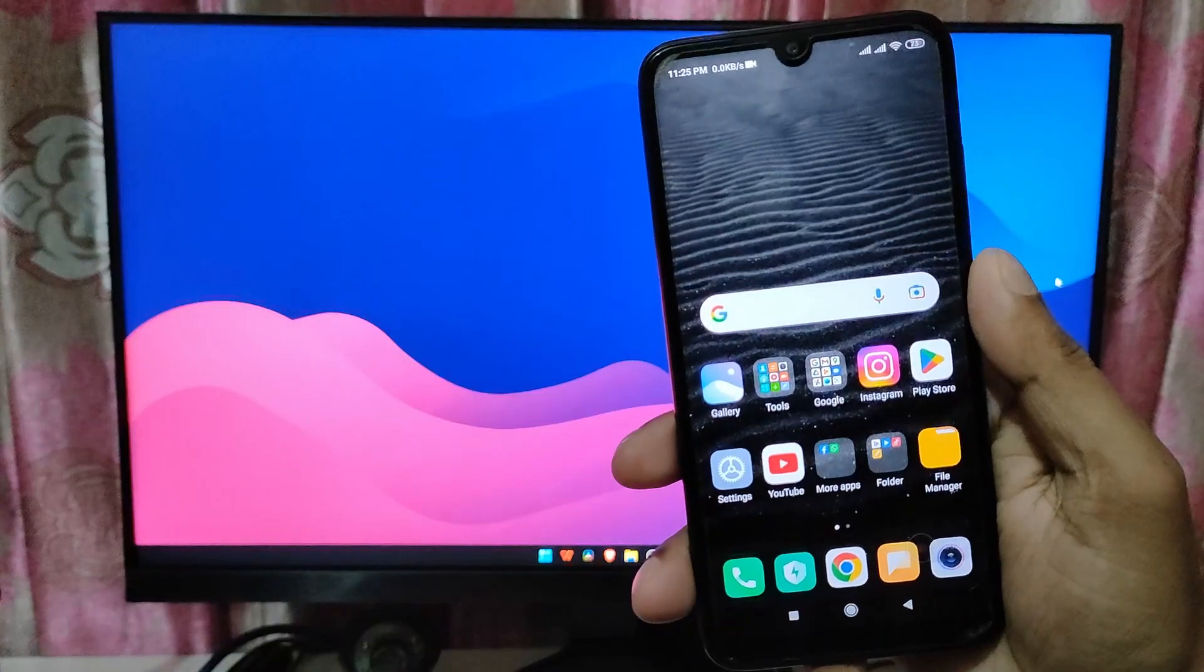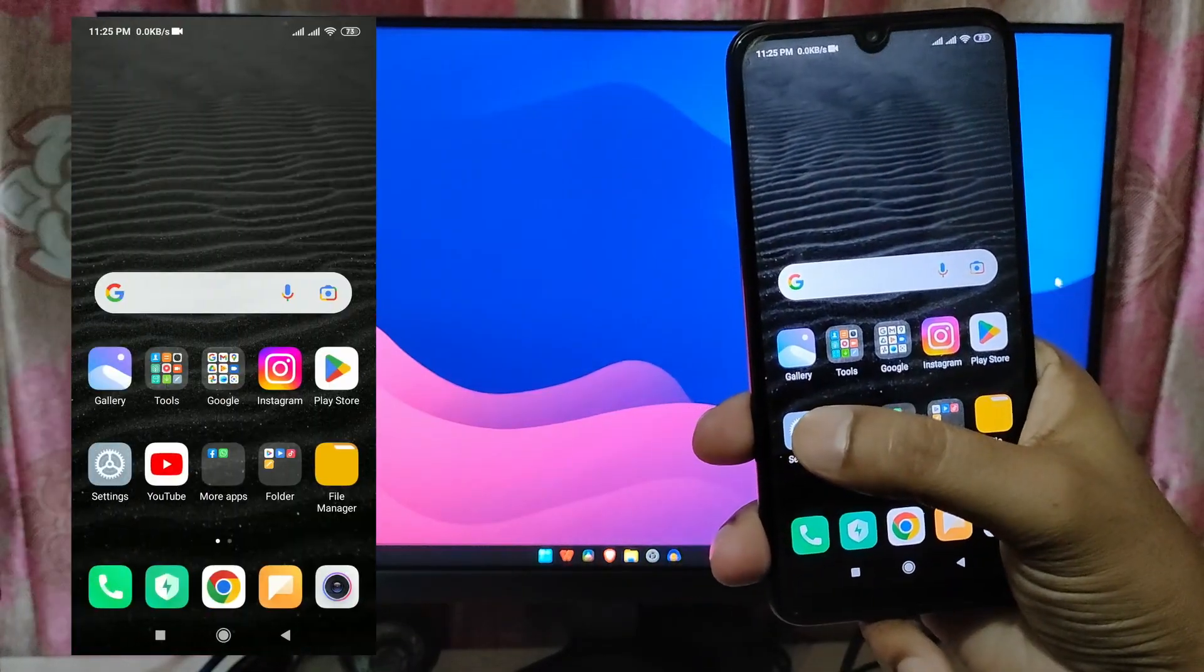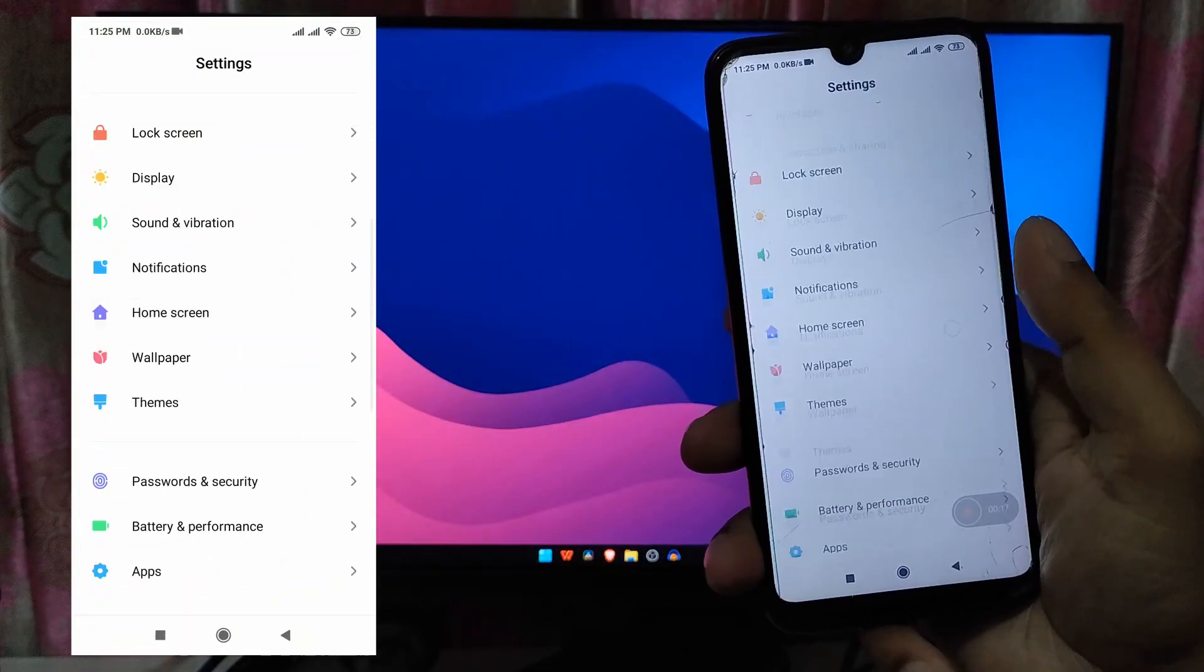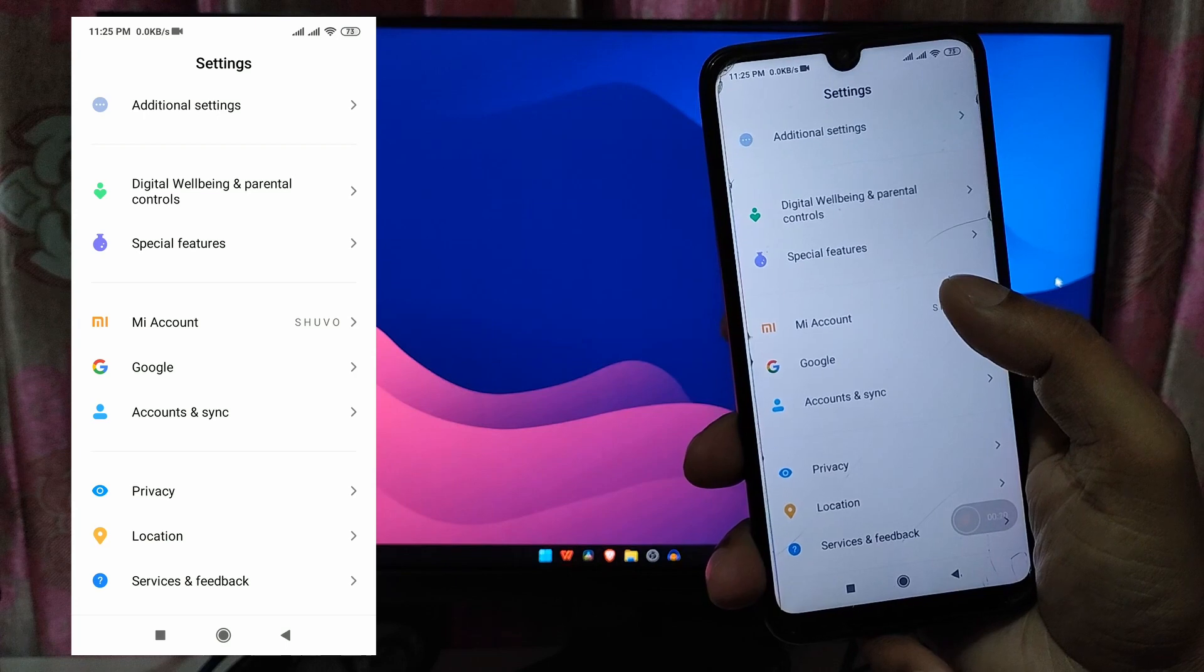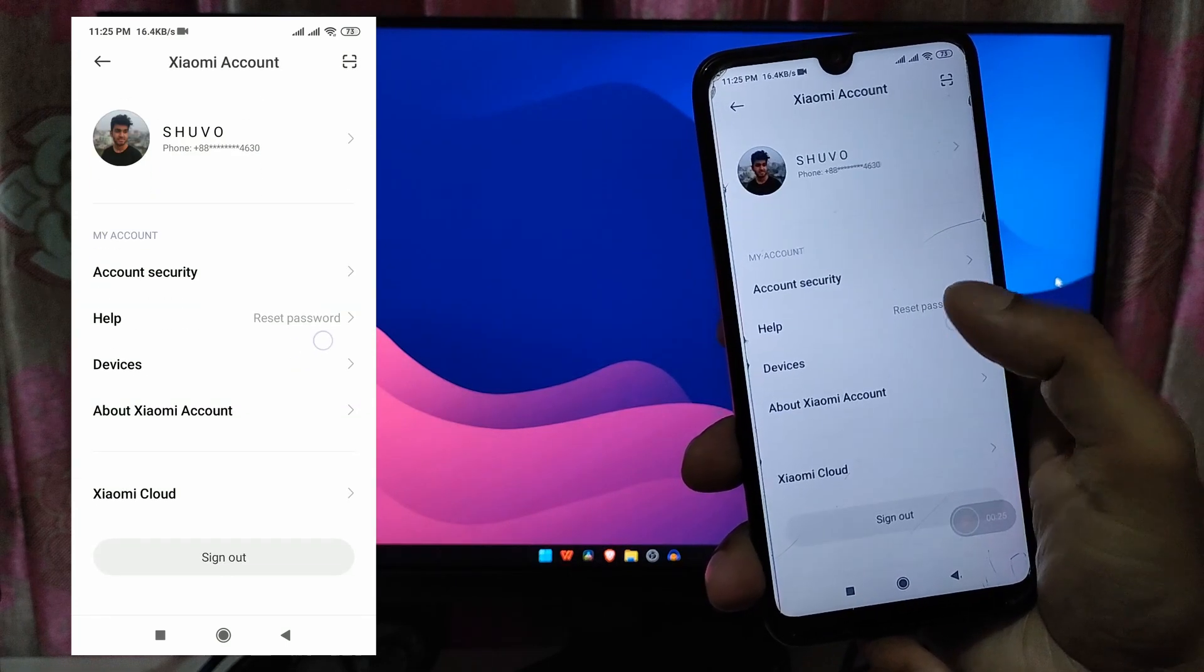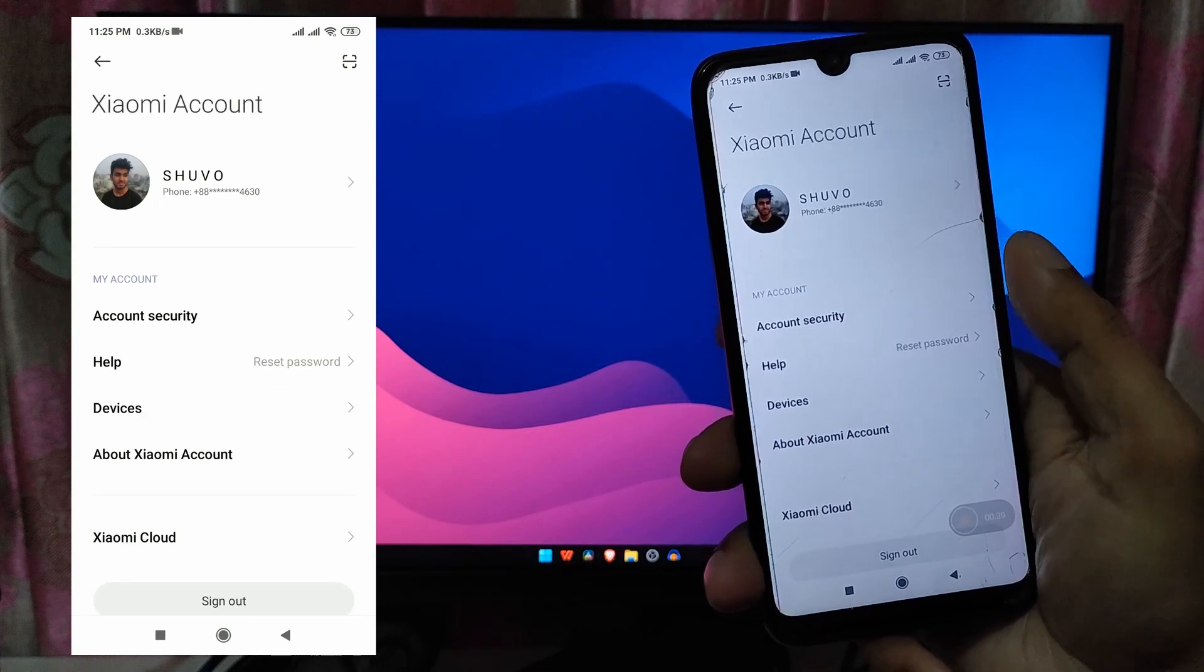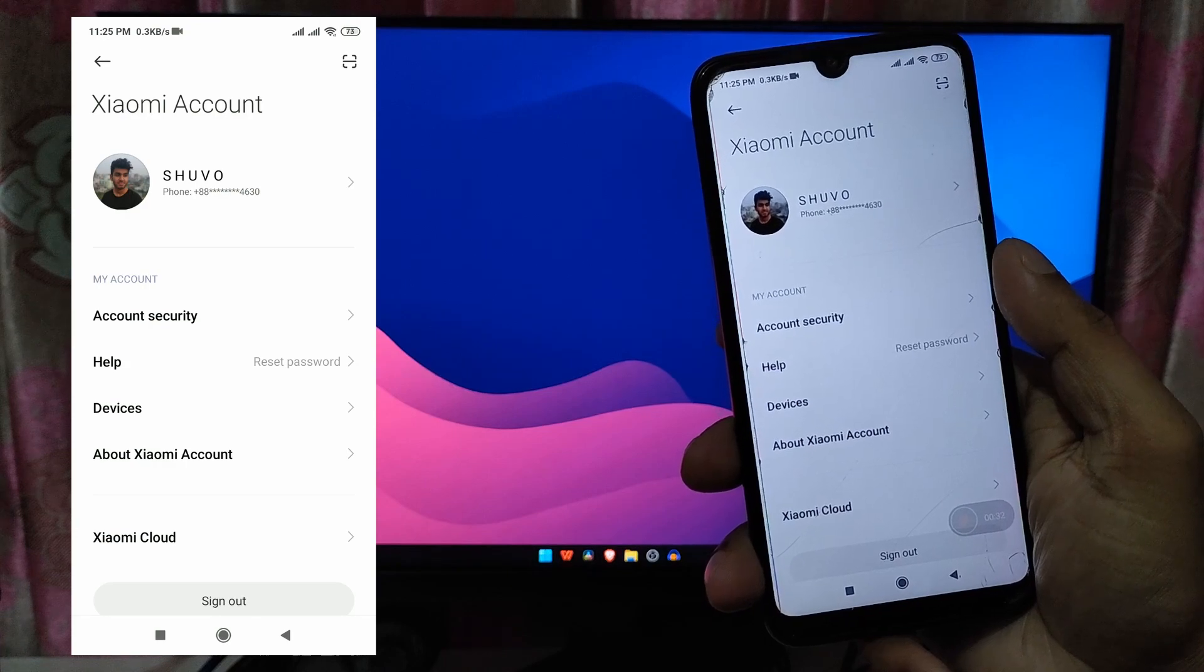The very first and most important step is to make sure you have bind Mi account with your device. To get the option, open settings of your device, then scroll down and click on Mi account. Here you must login with Mi account. If you already did, that's good. Otherwise create a Mi account and scan your mobile number.